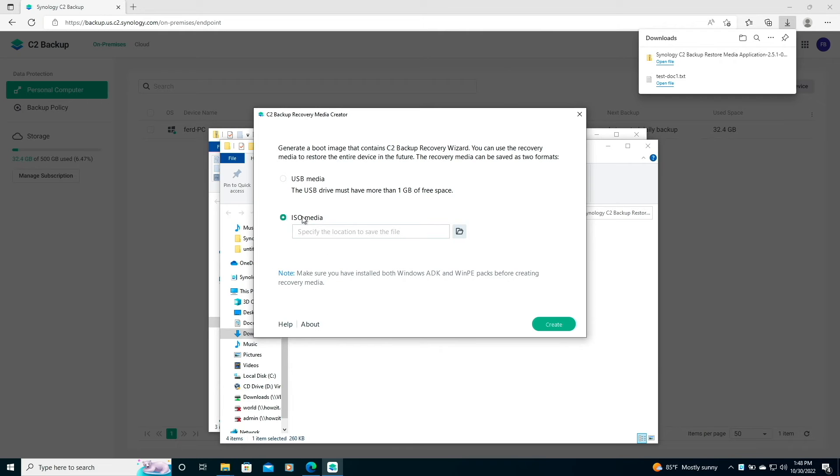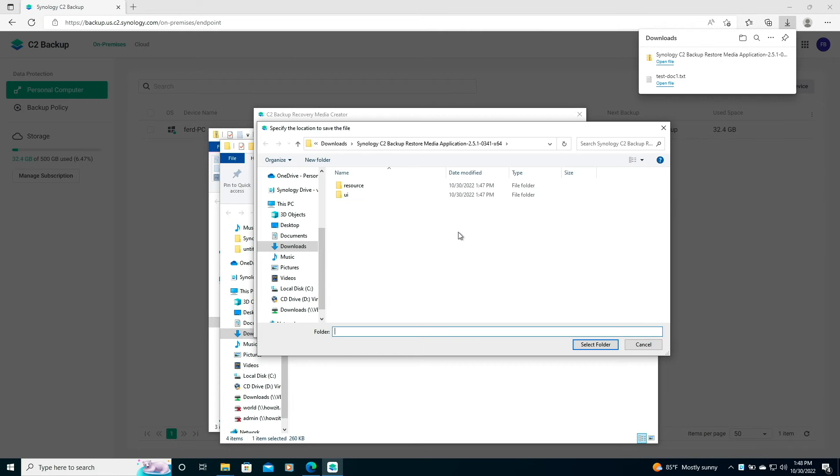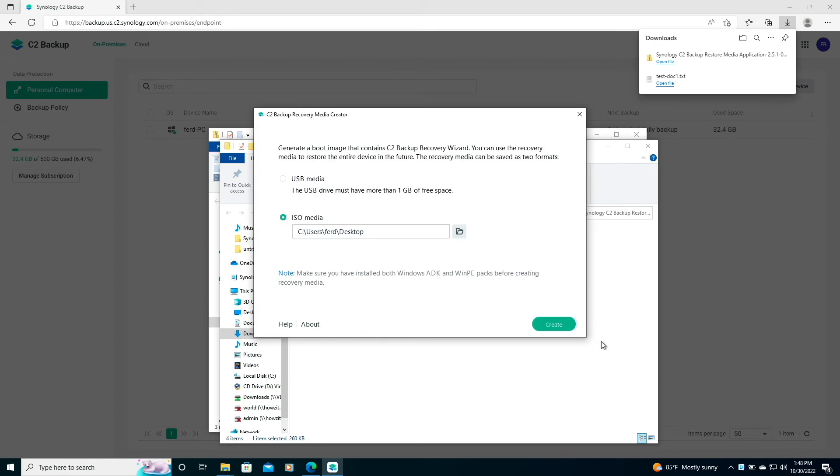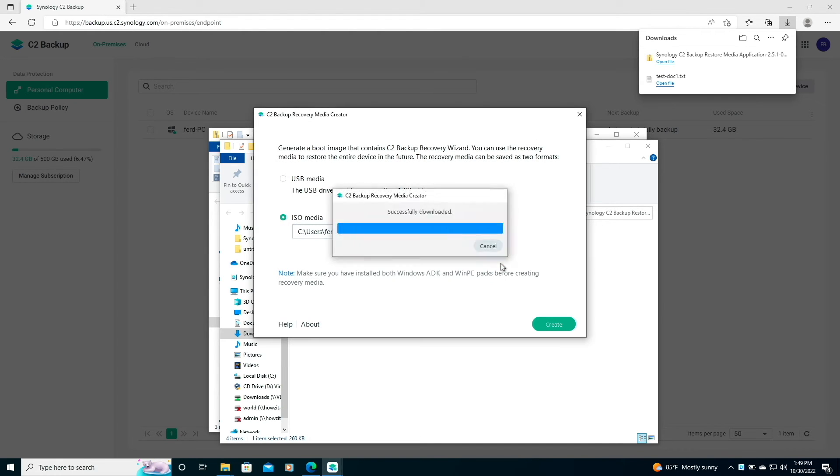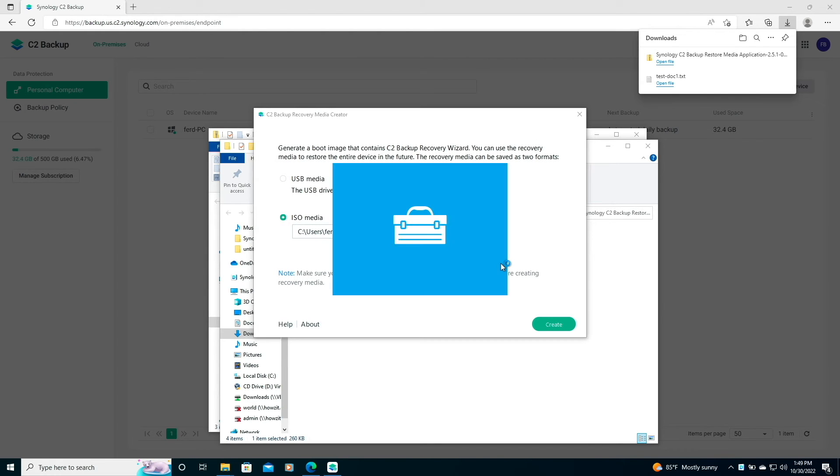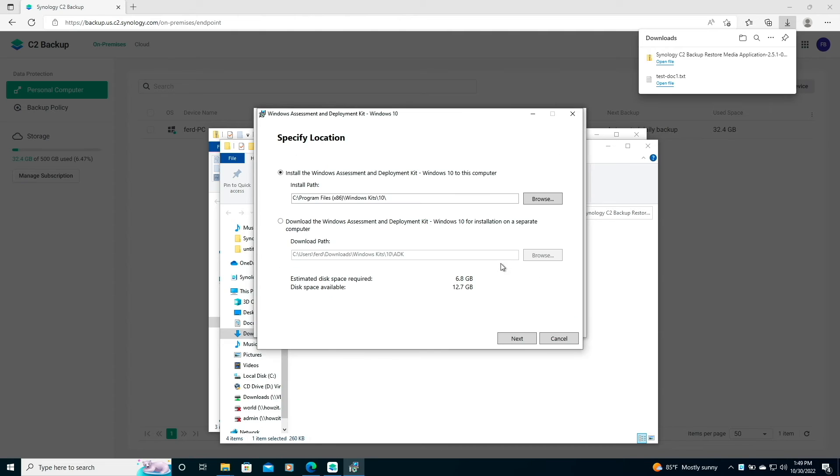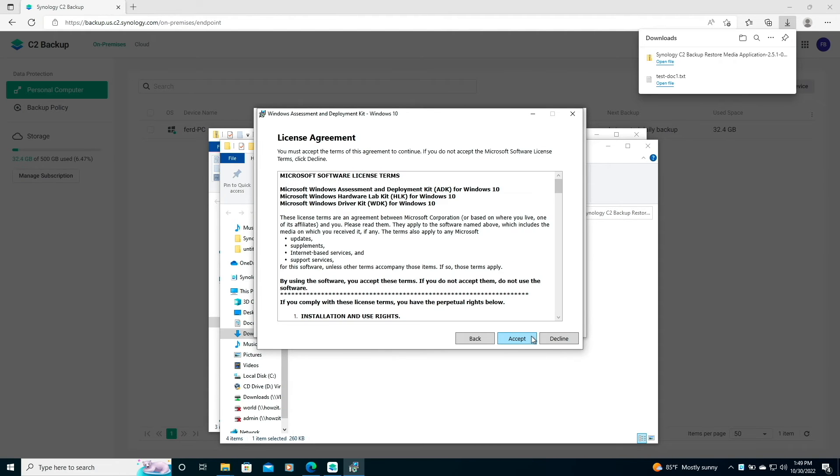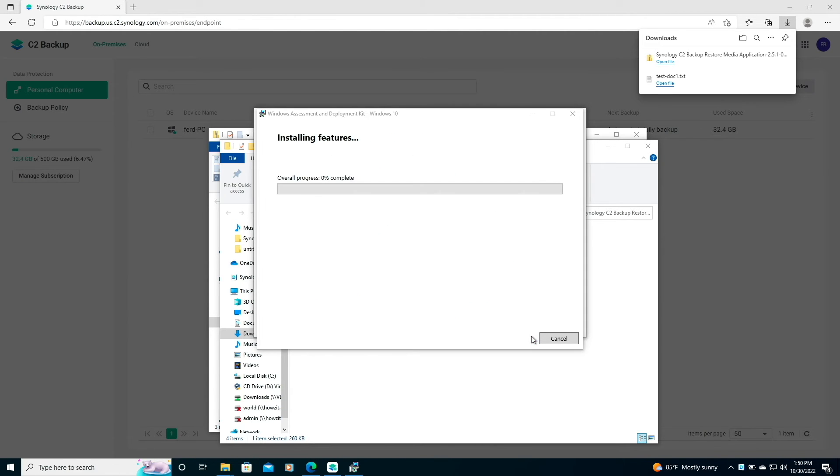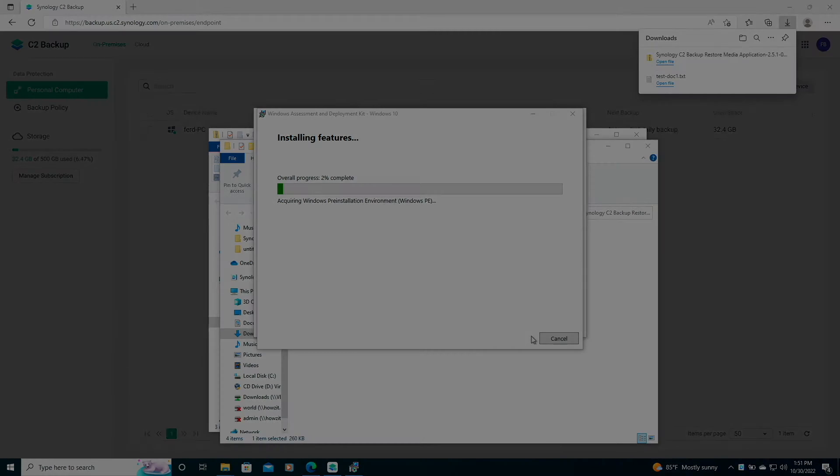In my case, I'll create an ISO, which I'll save to my desktop. Then I'll click Create and select Download from this pop-up window to download the Windows Assessment and Development Kit, which is required to create the recovery media, then run through the installation process.